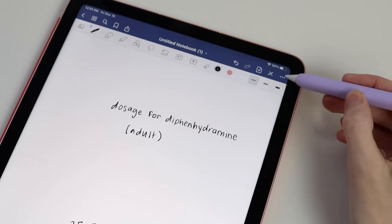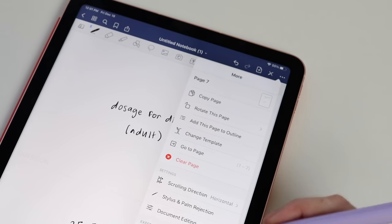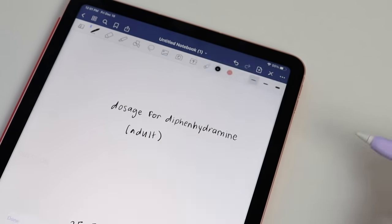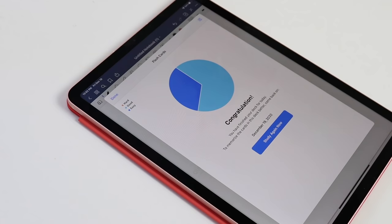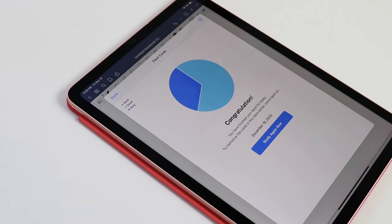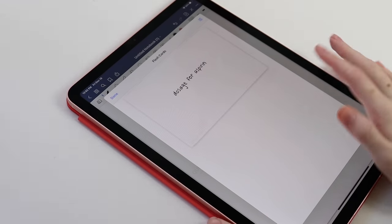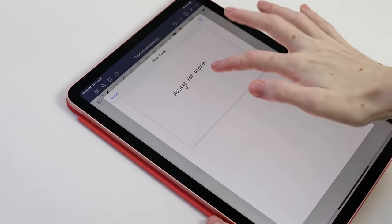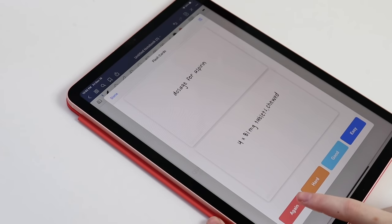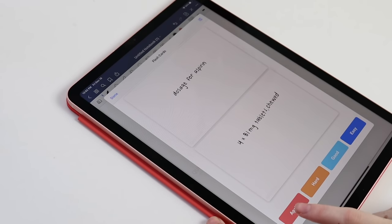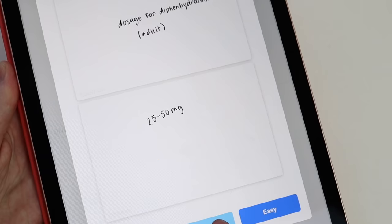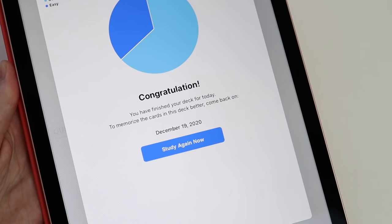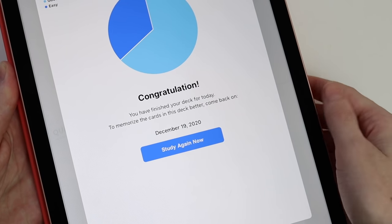You can then study these flashcards by clicking the three dots in the right-hand corner and selecting the Study Flashcard button. Much like Anki and other digital flashcard apps, GoodNotes uses spaced repetition to help you memorize and study the cards. It also keeps track of your study stats.